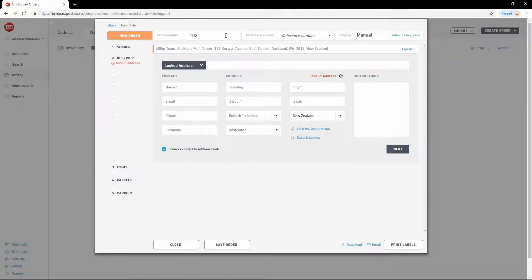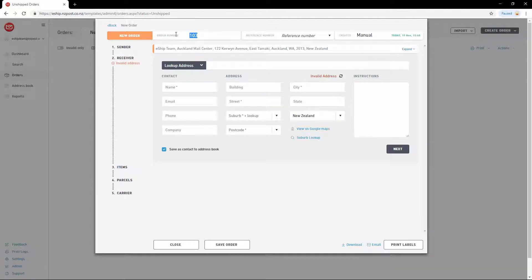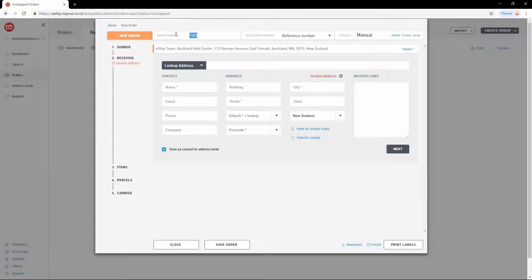First, let's input the references. These two reference fields will appear on any reporting or invoicing sent to you by New Zealand Post, and can be used to look up this shipment later in eShip, which makes them very helpful for tracking and reconciliation.